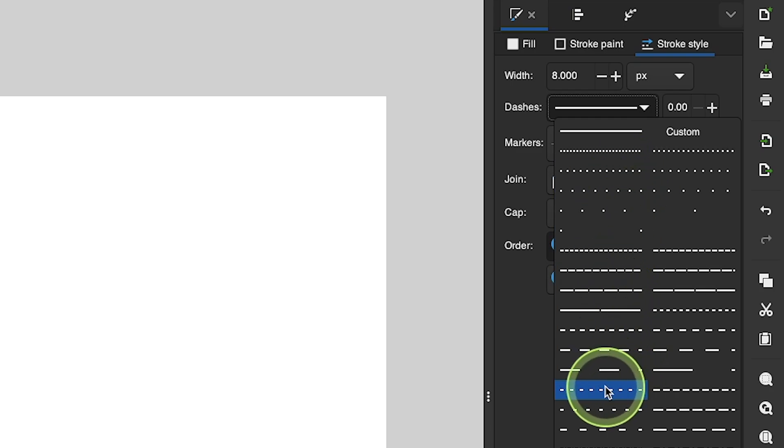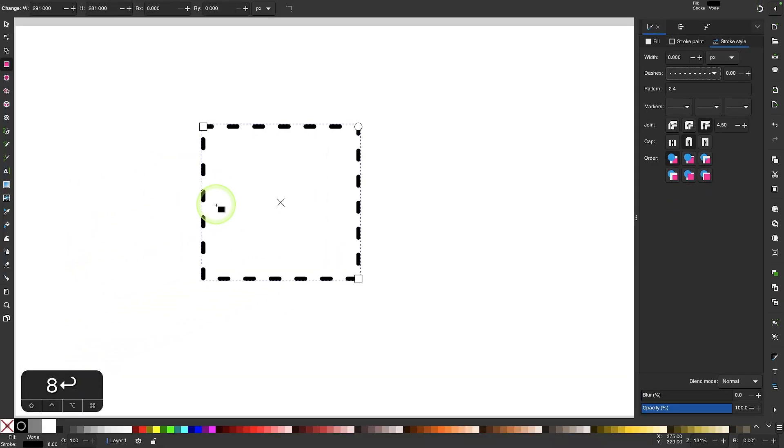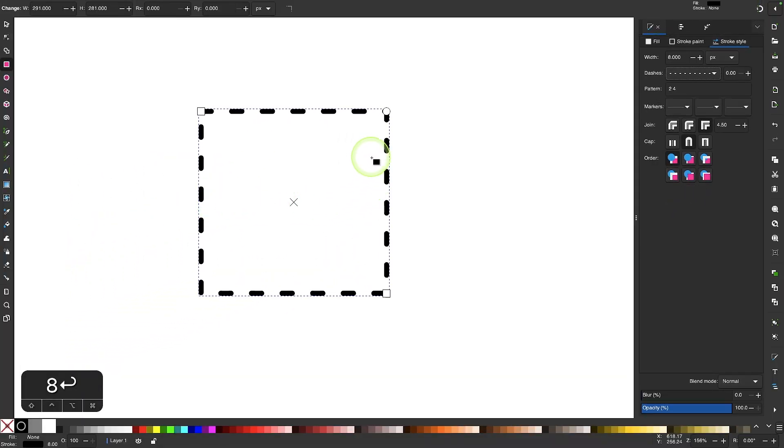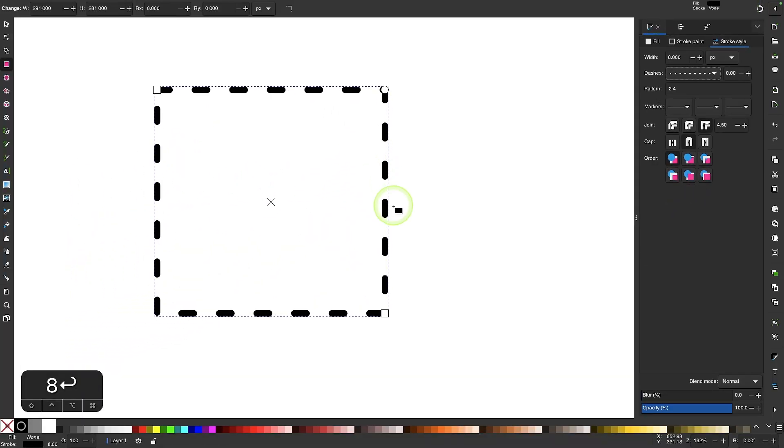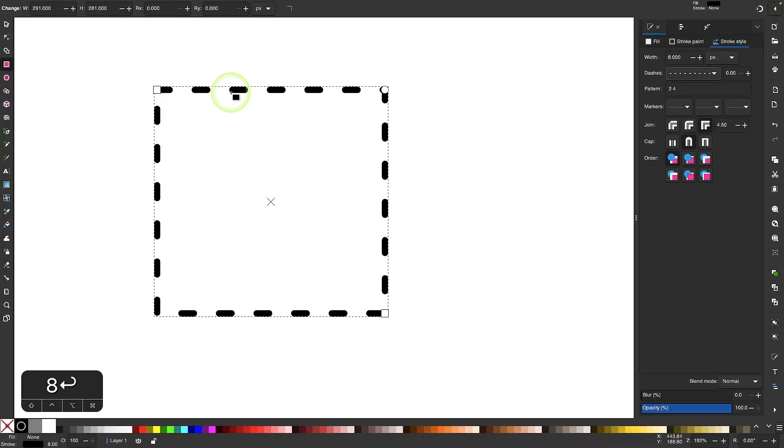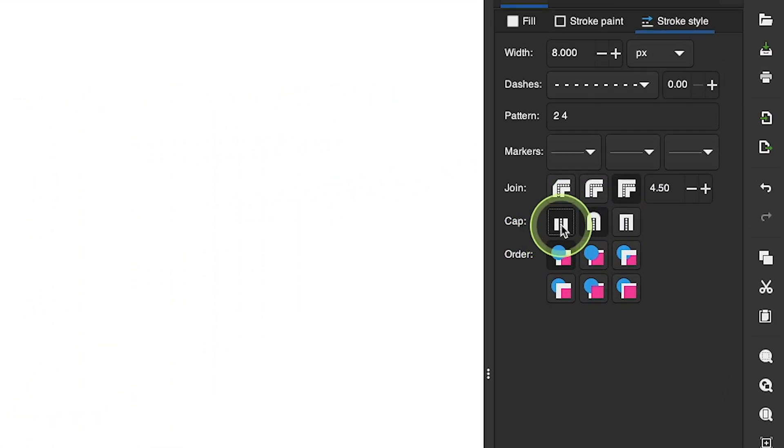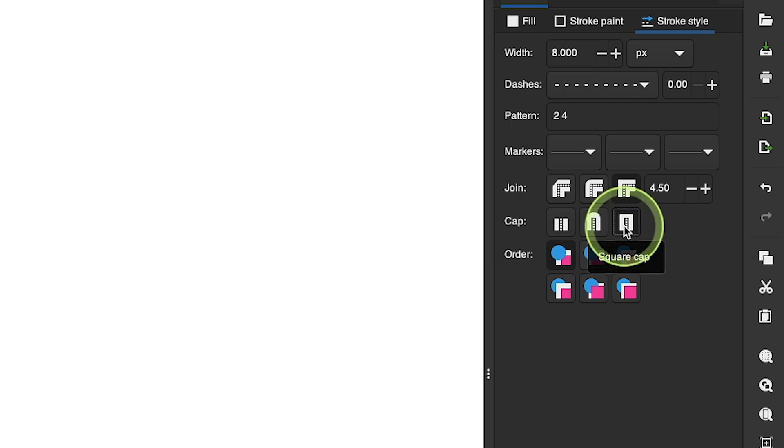So for this demonstration I'll just pick this option right here so you can see how it looks. And if you want to change the style of these dashes you can see here they have rounded caps. If you want to make them have squared caps you can just come over here to the cap setting and change them to be shorter, longer, or rounded.